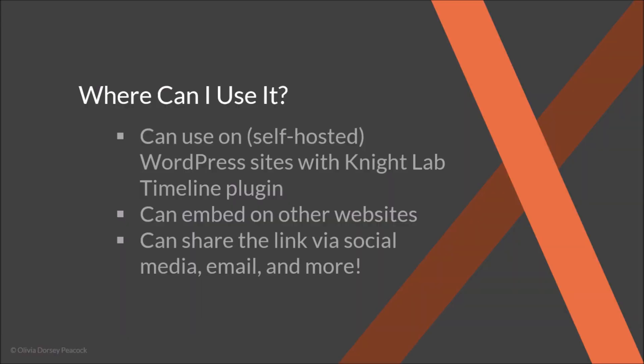So where can you use it? Like I said, you can use it on pretty much any websites. For WordPress websites, they actually have a plugin that you can use. So if you have a self-hosted WordPress website, meaning a website that is created with WordPress.org instead of WordPress.com, you can use that plugin.